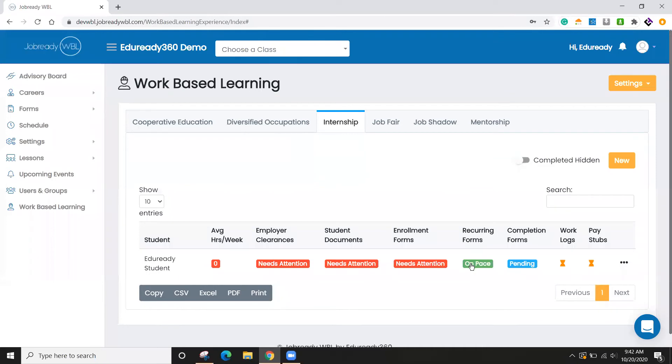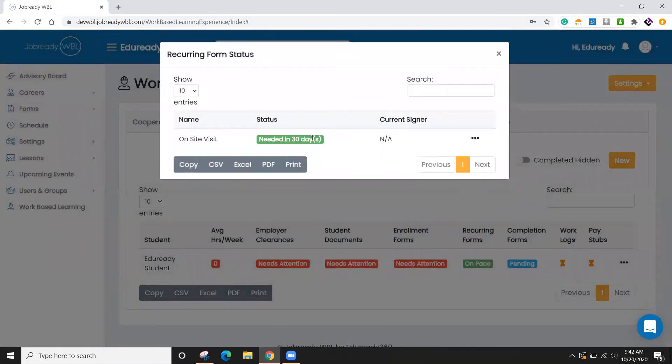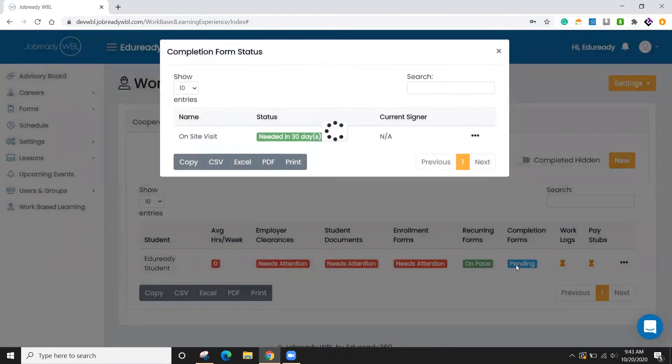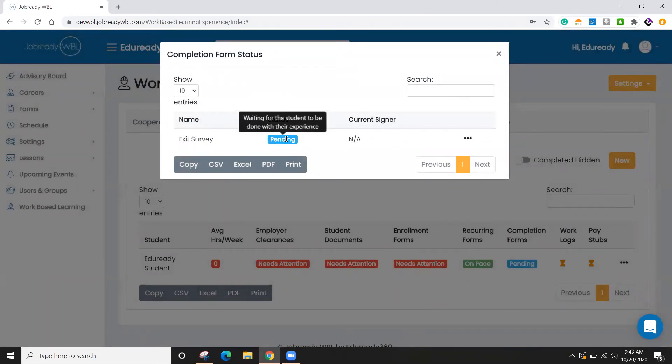Same process for any recurring forms that might be necessary. Here I can see that within the next 30 days, I need to do an on-site visit. And then finally, any completion forms, if there's something that's going to be completed when the activity is complete. I can see it's currently in a pending status because we're waiting for the students to be done with the experience.